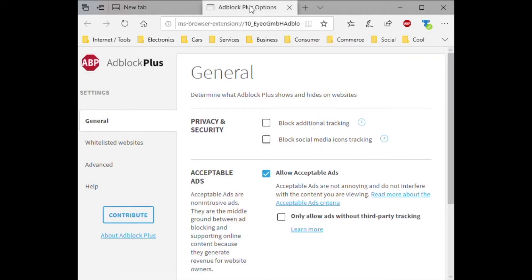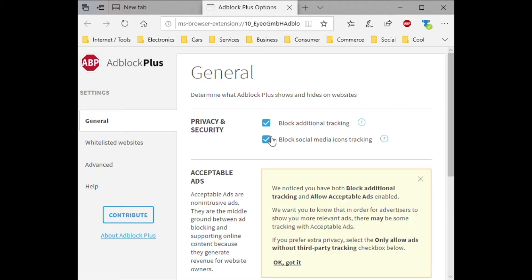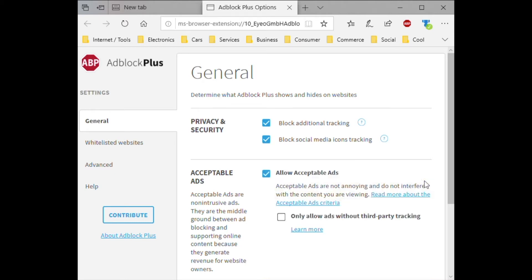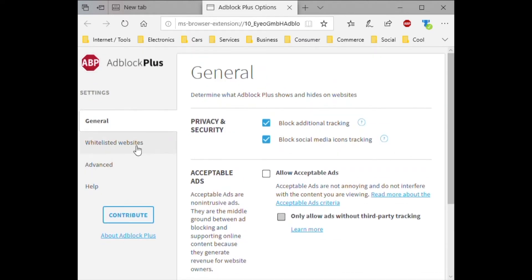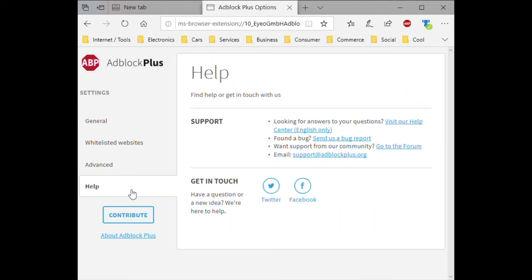In settings you'll see General, and you'll want to block additional tracking. You can block social media icon tracking and uncheck 'allow acceptable ads.' Some people may feel they should leave it, but to me there's no acceptable ad in this situation, so I just uncheck it. There are also language-specific settings, the ability to whitelist websites, advanced settings, help, and you can donate to the cause.